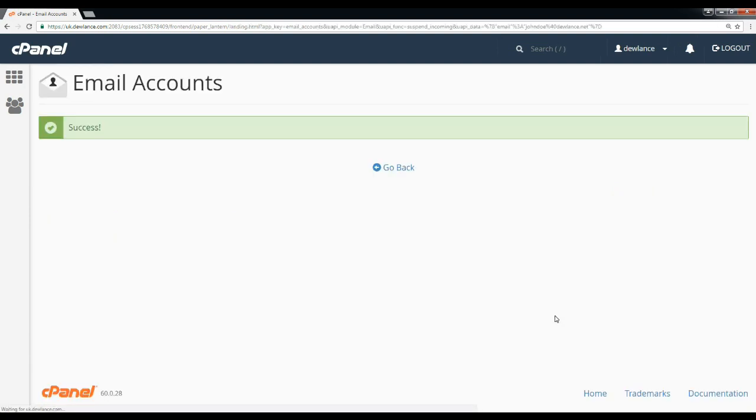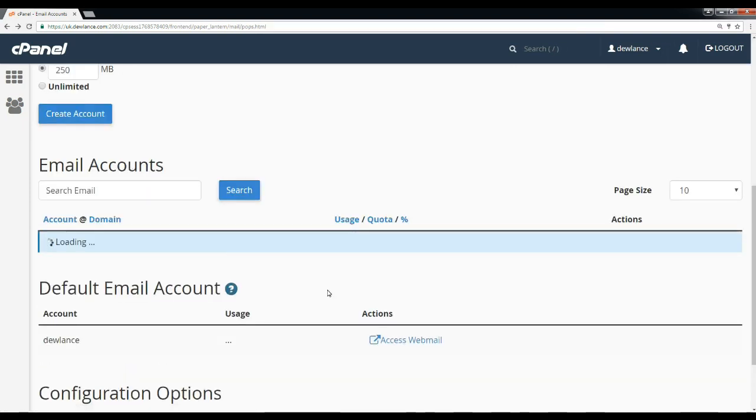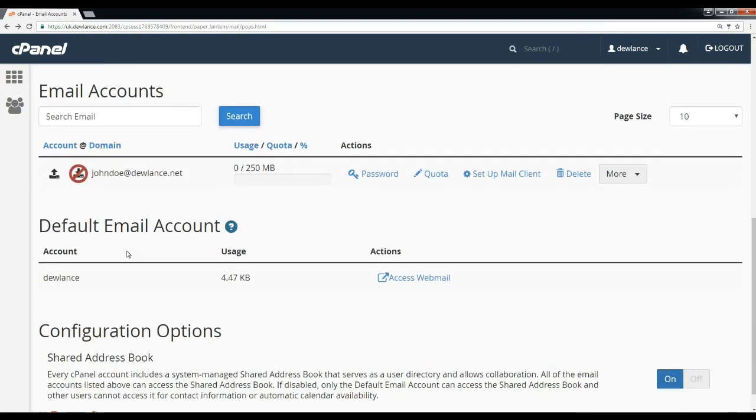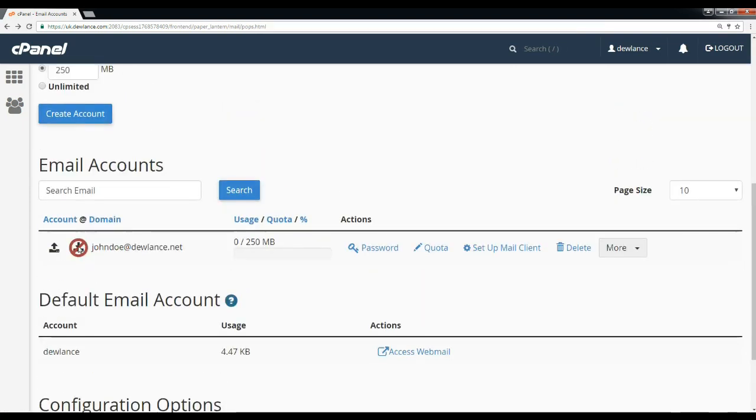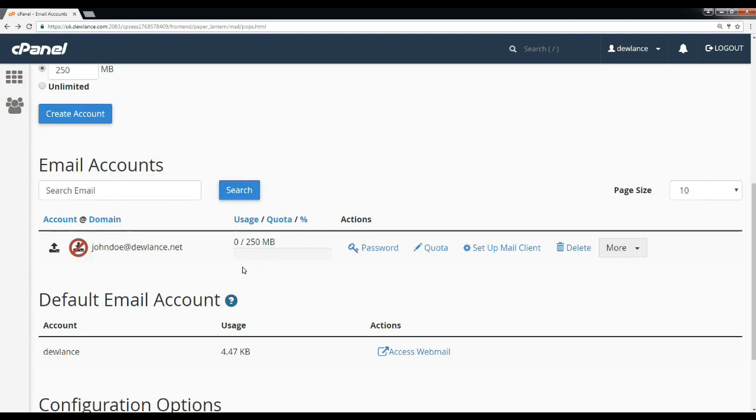Here you can see this email account is suspended from receiving mail. It will be really useful, especially if you are receiving too much spam email or don't want to receive email for the next few days, week, or month.